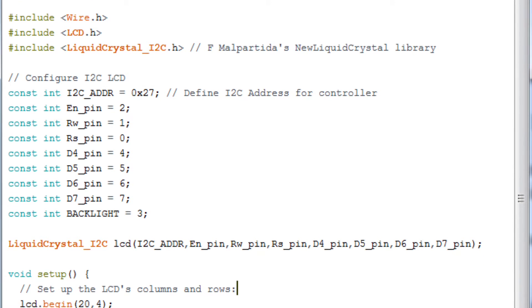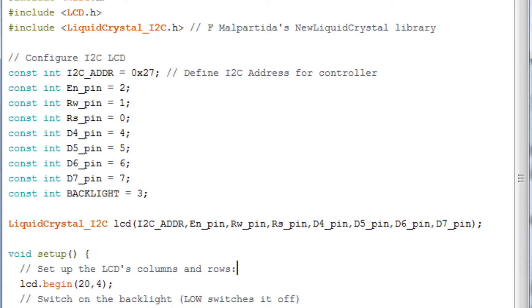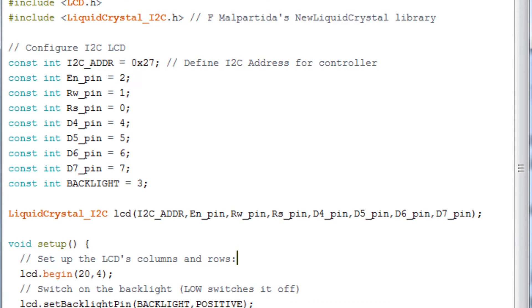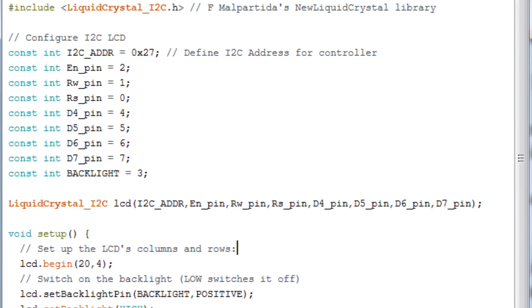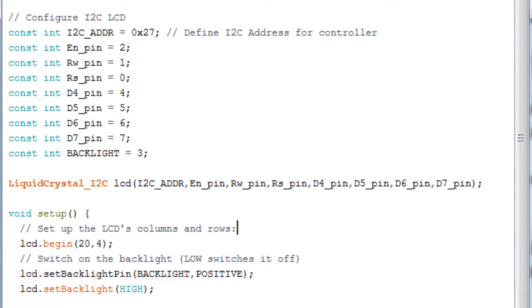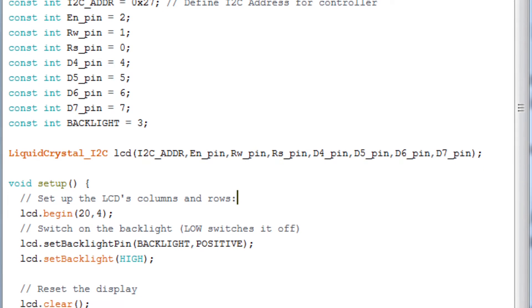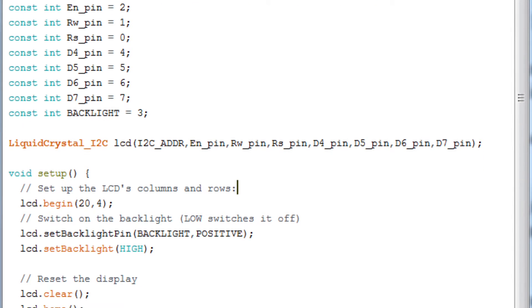One thing you need to be aware of is that there have been several versions of the I2C interface over time. Because of that the configuration values I show here may not be appropriate for the board you're using.